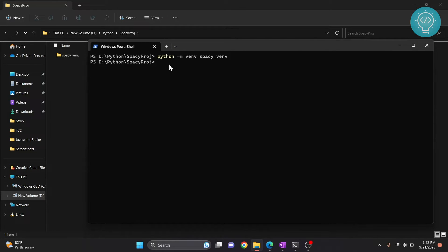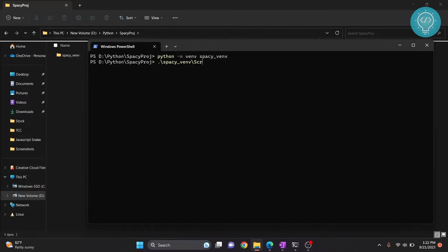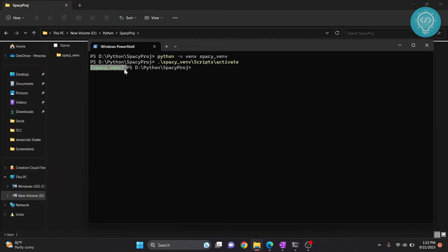Now, this is a very important step — do not skip this one. You need to activate the virtual environment so that you can install spaCy and use it as the kernel. To do that, type the name of your virtual environment, then type 'Scripts', hit Tab so it will autocomplete, then type 'activate' and hit Tab again to autocomplete, then hit Enter. As you can see, this green indicator means our virtual environment is now activated.